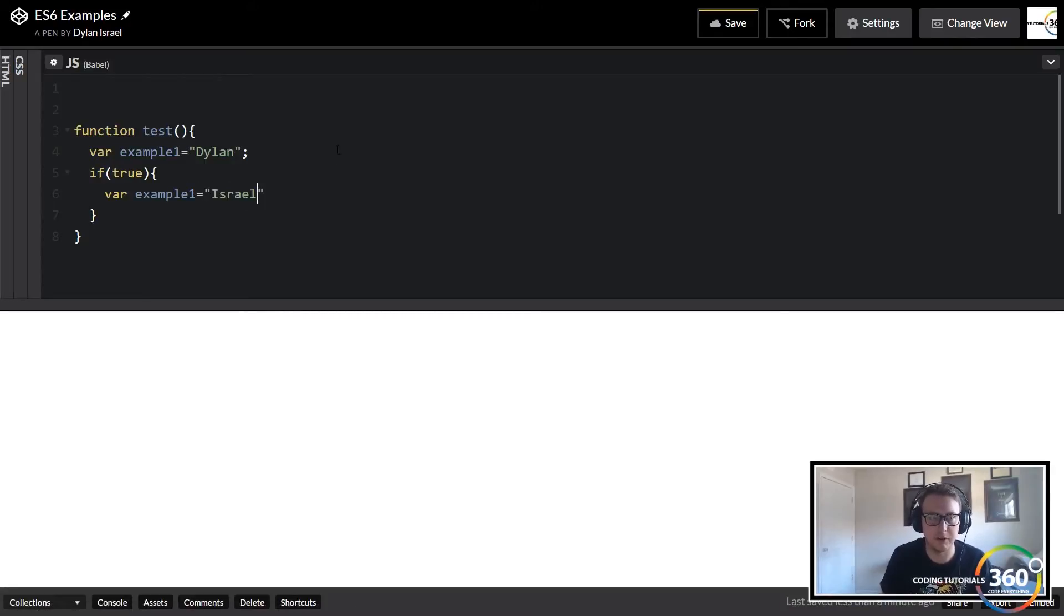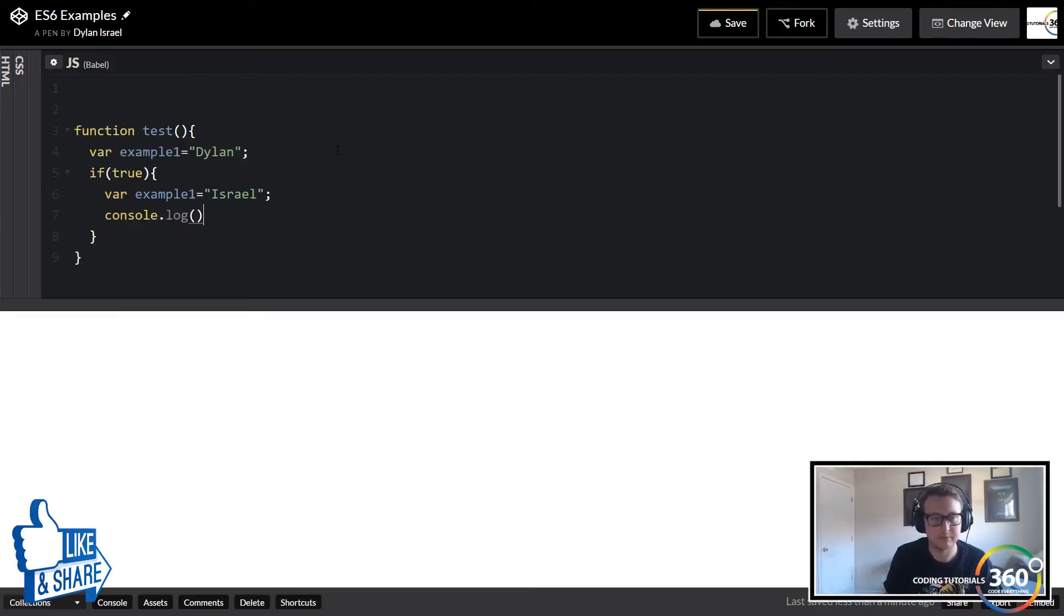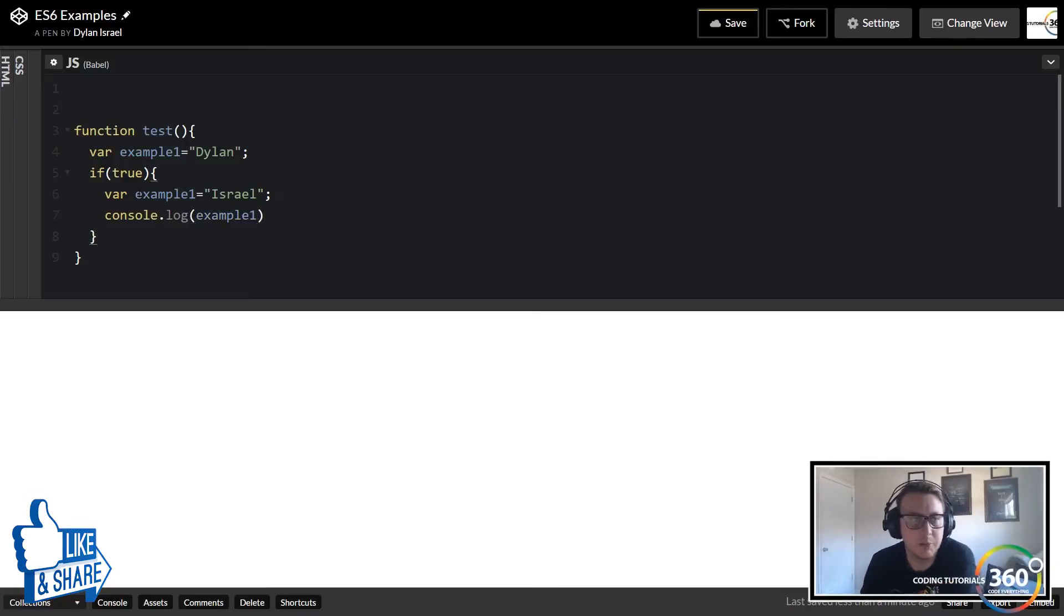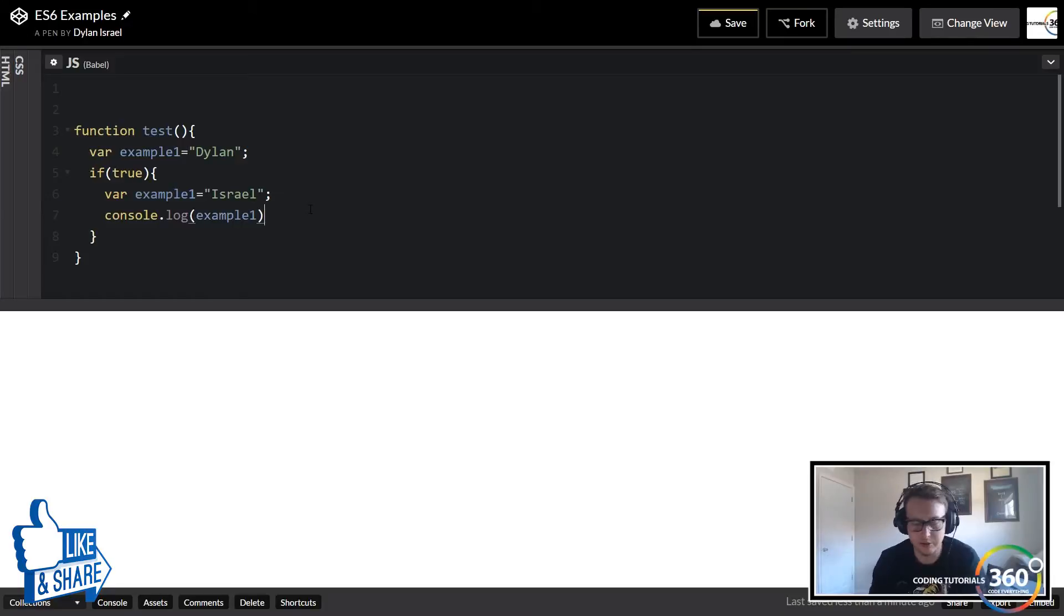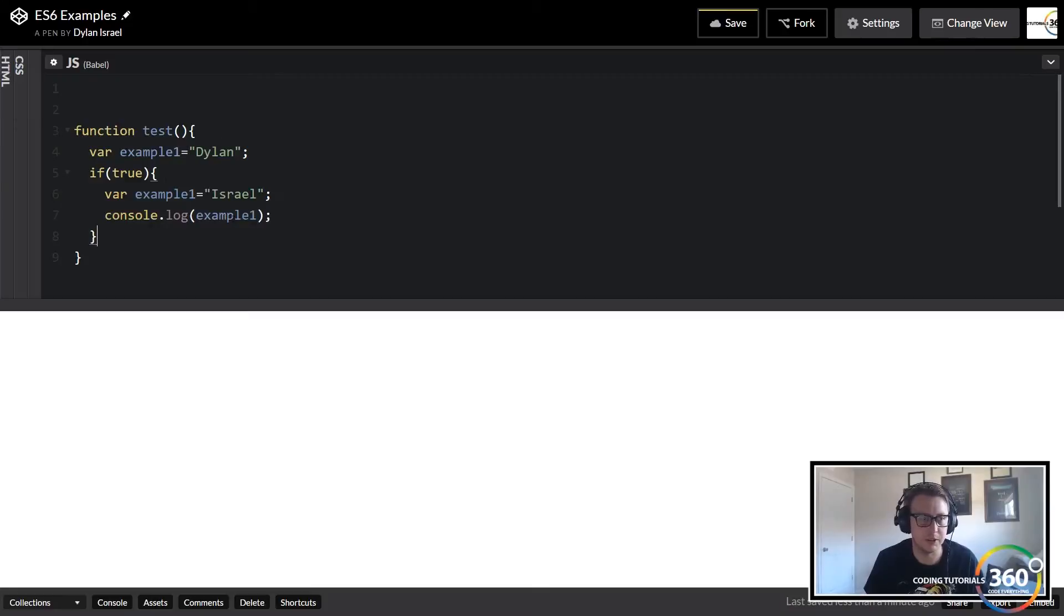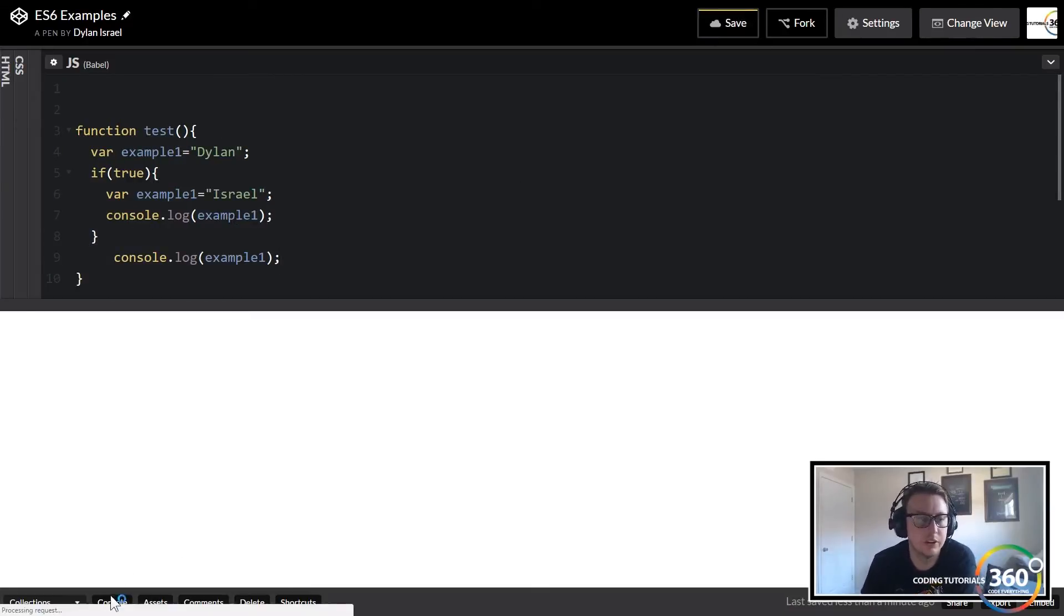And we say our example one is equal to my last name instead of my first. When we console.log it out here, this will actually console log example one - it's gonna output example one here, it's gonna output Israel.